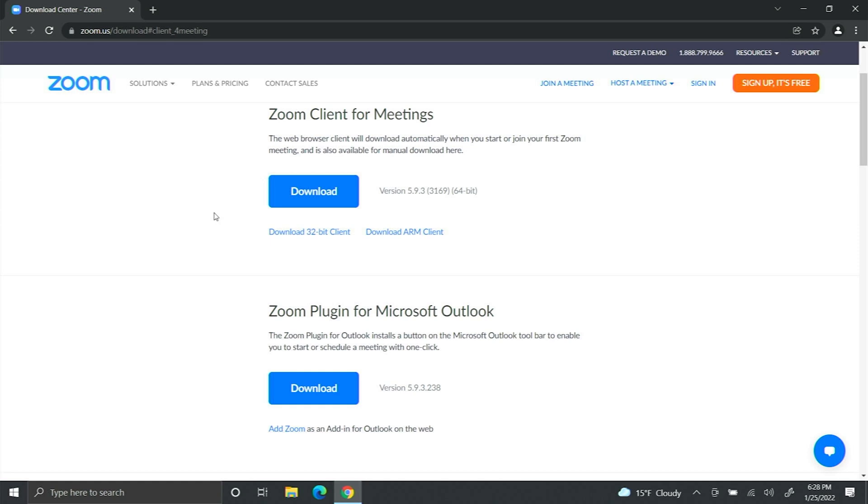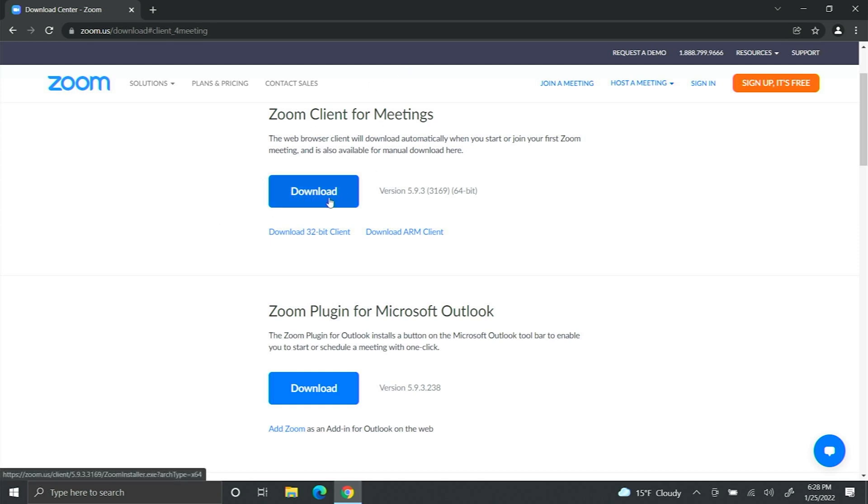From here, select the first one, which is Zoom Client for Meetings, and click that.